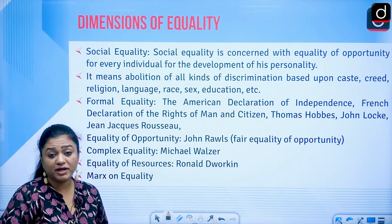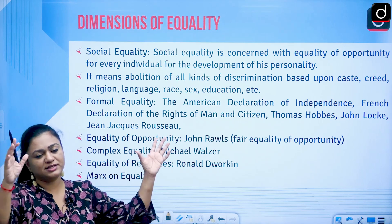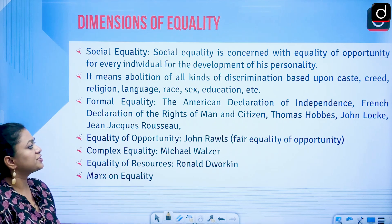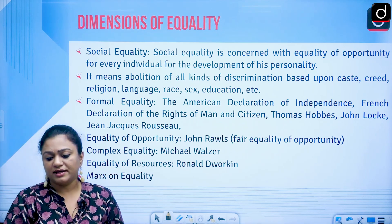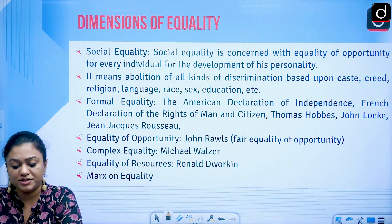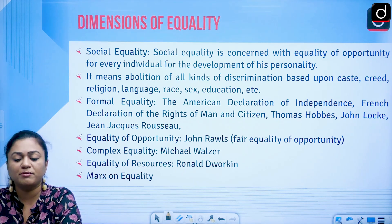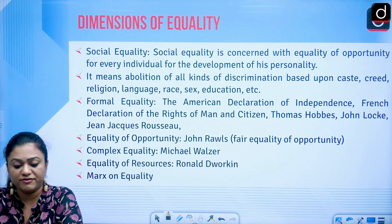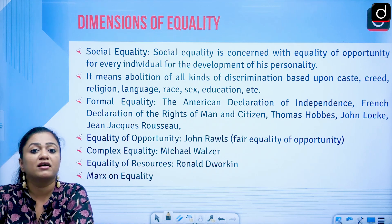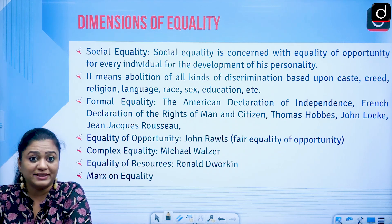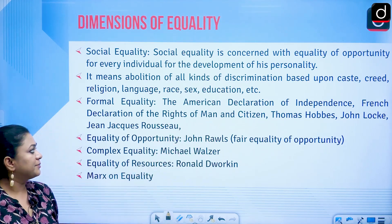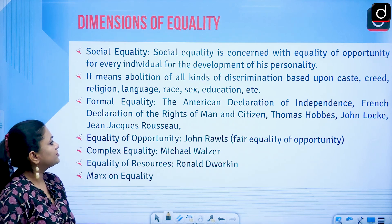When discussing formal equality, the first major ideas came from the American Declaration of Independence and the French Revolution. The American Declaration of Independence stated that all men are created equal. The French Revolution slogan was liberty, equality, fraternity, and the French Declaration of the Rights of Man declared that men are born and remain free and equal in rights. The equality concept emerged prominently during this period.